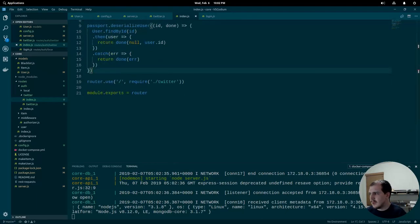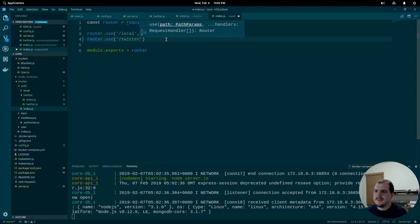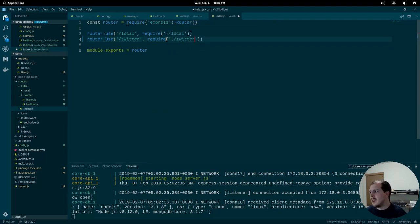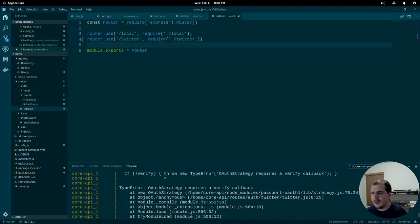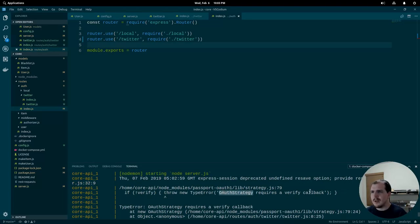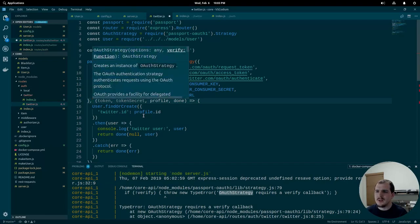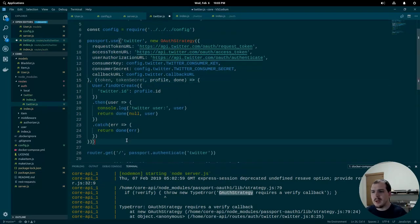We include the Twitter module in our main index with router.use('/twitter', require('./twitter')). An error appears right away — 'OAuth strategy requires a verify callback' — which was caused by incorrect scoping on my part. The verify callback was an argument to the OAuthStrategy and not to passport.use. A quick adjustment fixes that error.